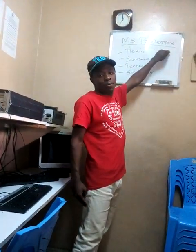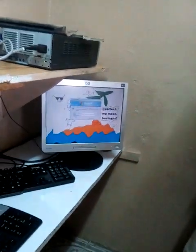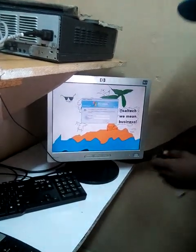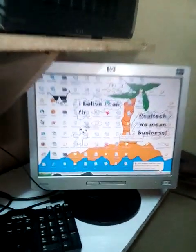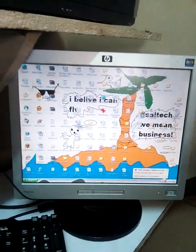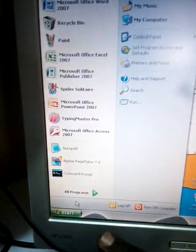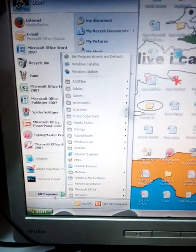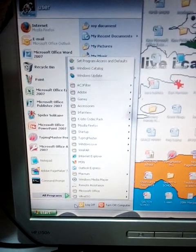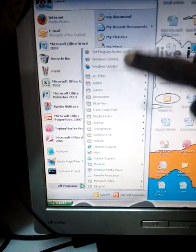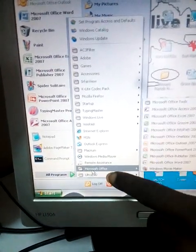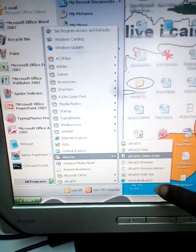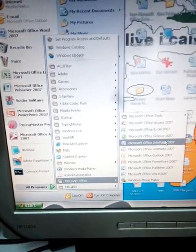I want to show you some of the steps you can use to open Microsoft Office PowerPoint. This is an example of the computer. If you want to open Microsoft Office PowerPoint, you click Start — the start button — then go to All Programs, move to Microsoft Office, search from the tools displayed, and then go to Microsoft Office PowerPoint.